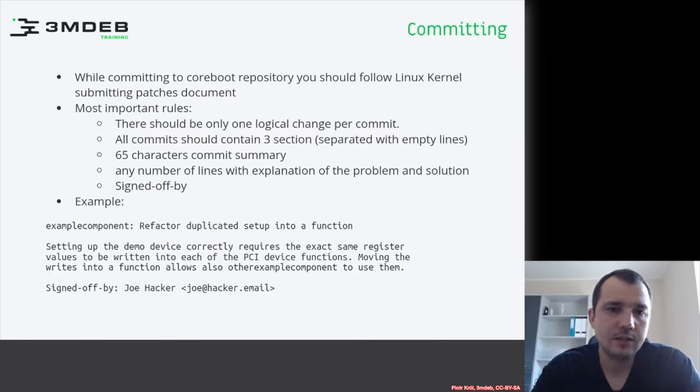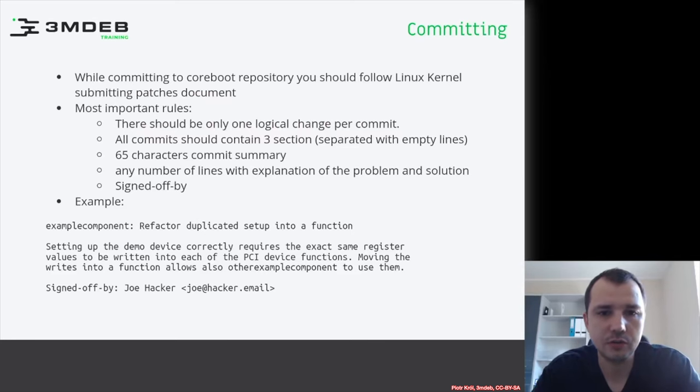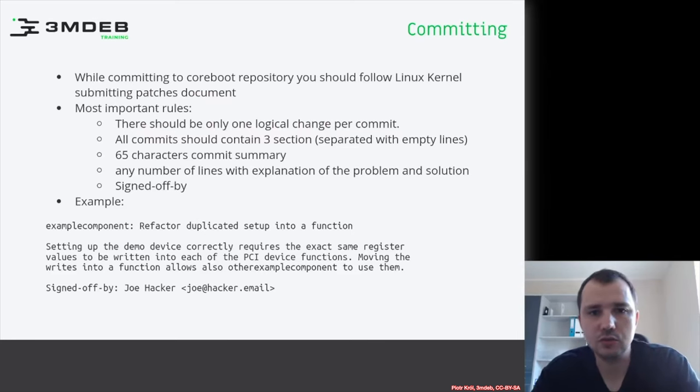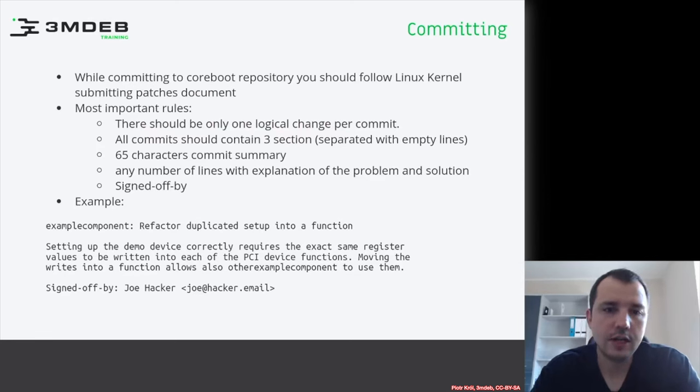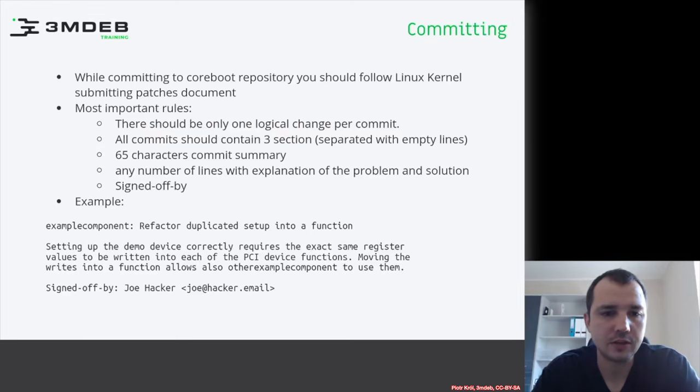...were documented in commit messages. So it's good to look at git log and see how those changes were committed. Then you can follow the same pattern.